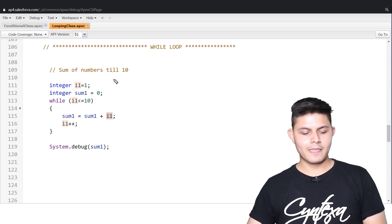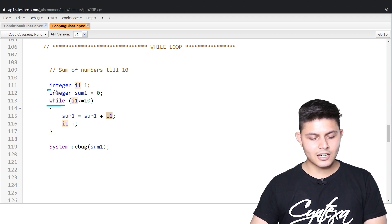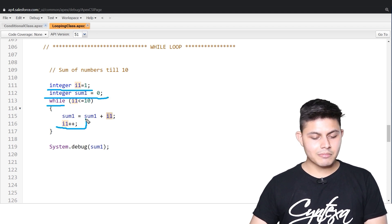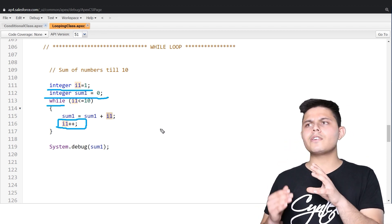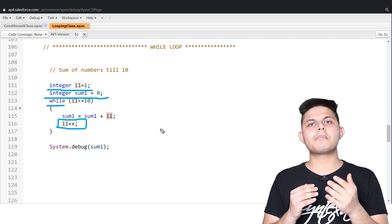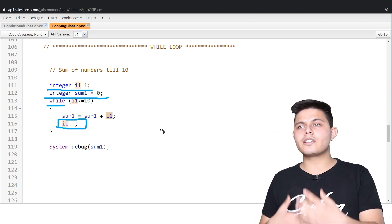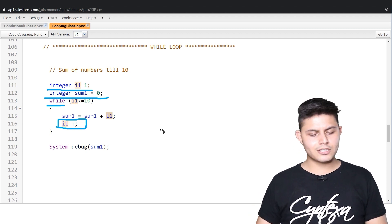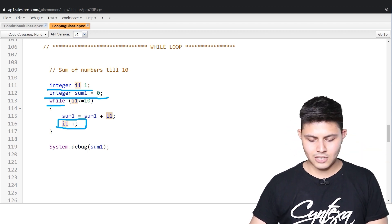Looking at this while loop structure: the initialization is done outside the block, and the increment/decrement happens inside the while loop. This is a small code, but in a bigger program, the increment/decrement operator is something we might forget or accidentally write more than once, which would generate a problem in the output. That's the reason for loops have all three things — initialization, condition, and increment — at a single place.